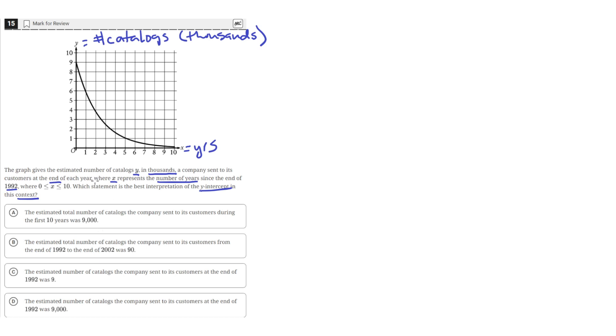And we need to find the best interpretation of the y-intercept. So the y-intercept of this graph is when the x value equals 0, and the value of y at x equals 0. So here it's at a y value of 9.